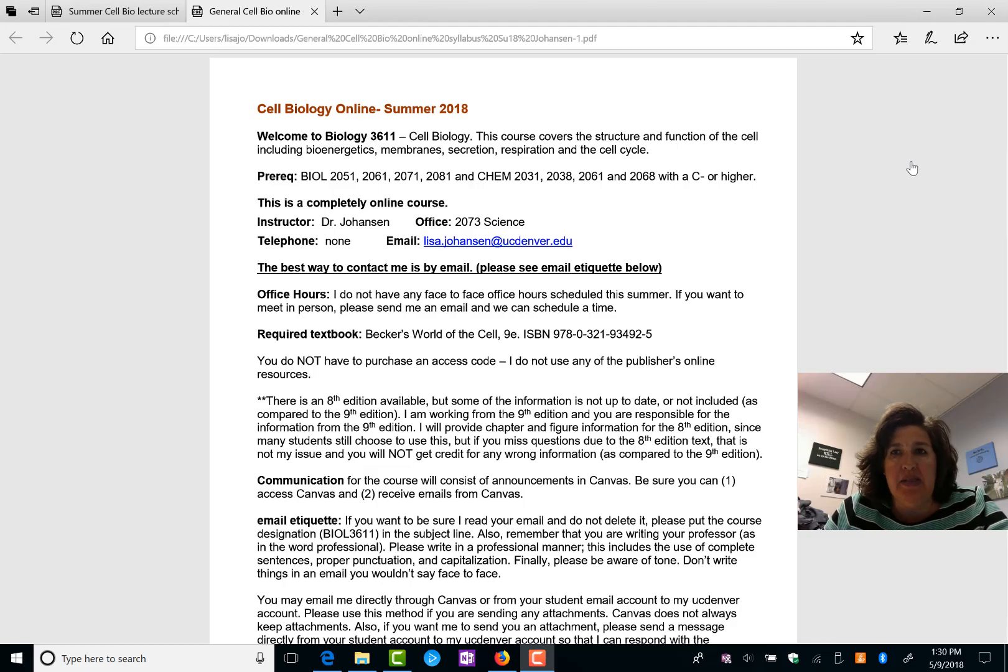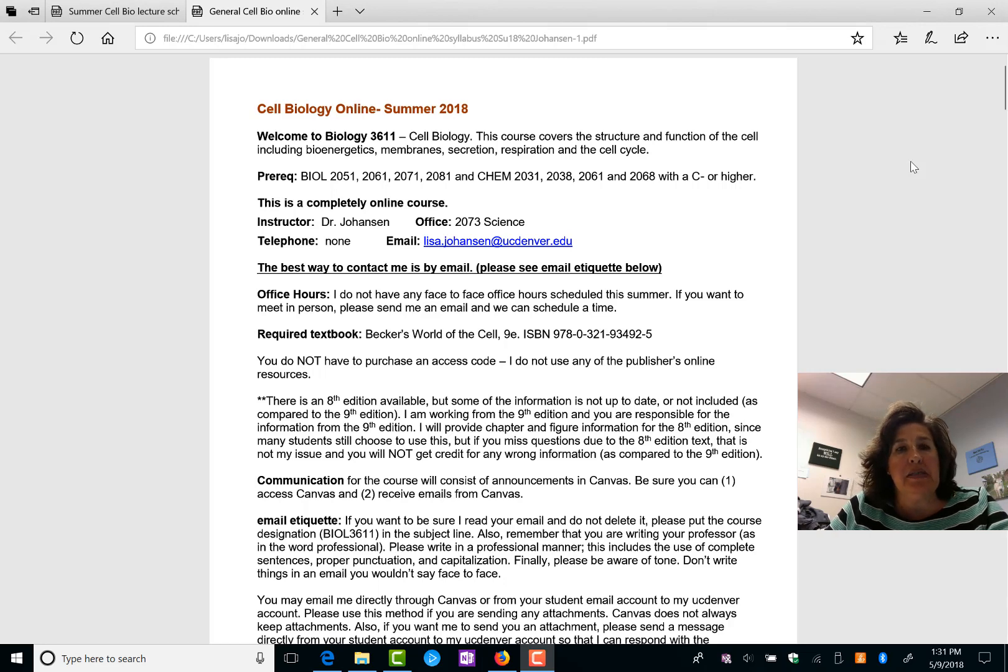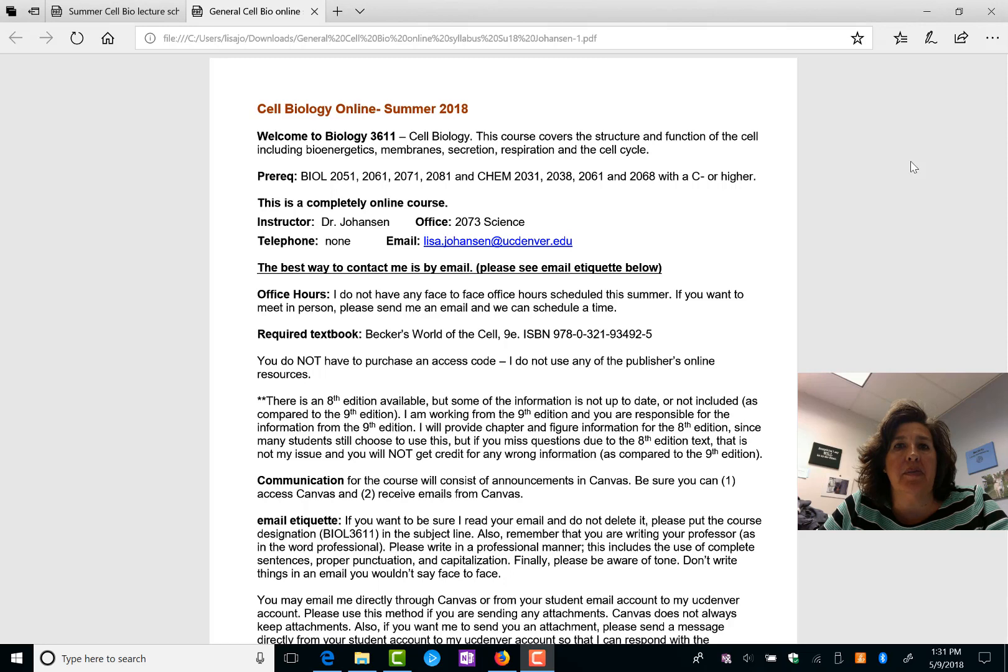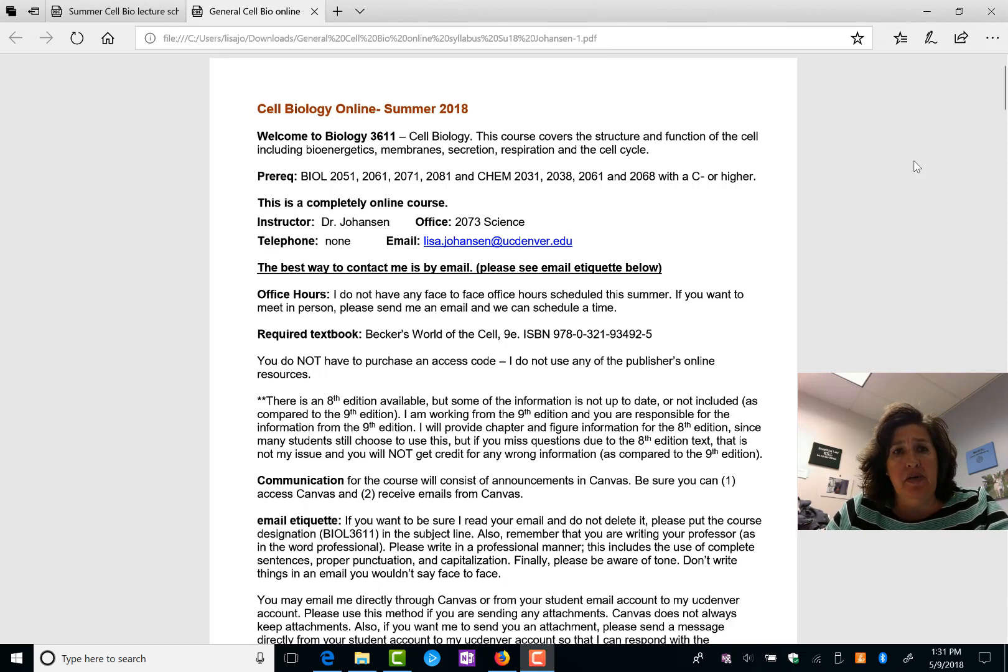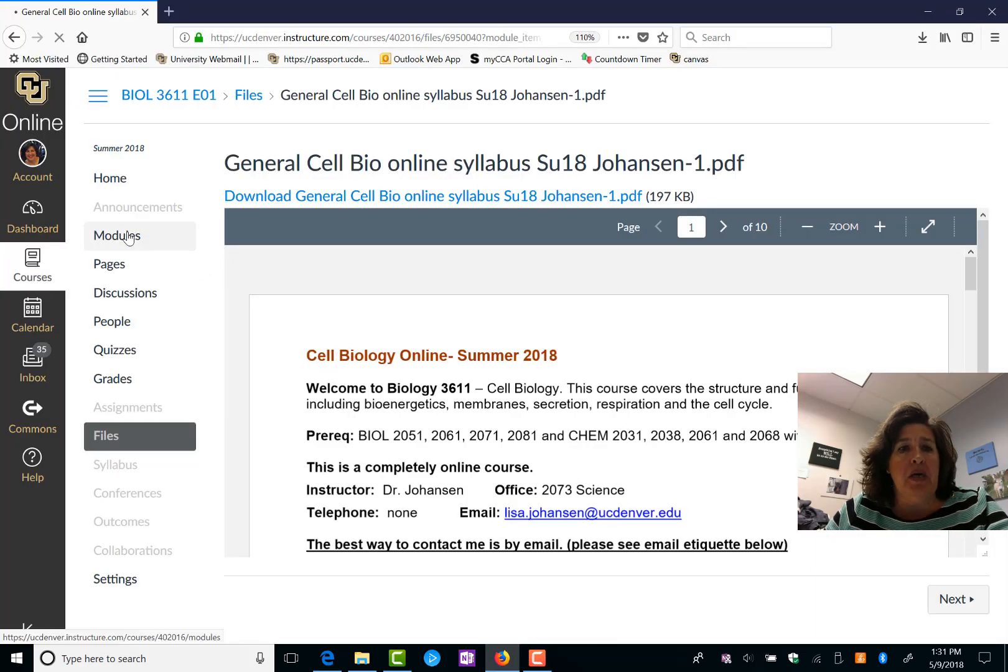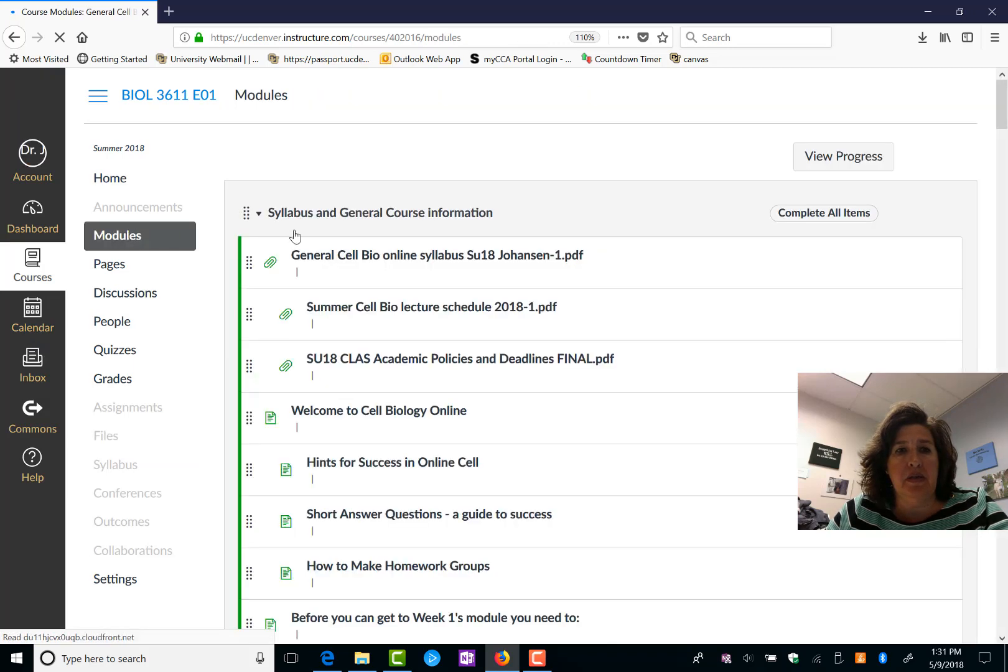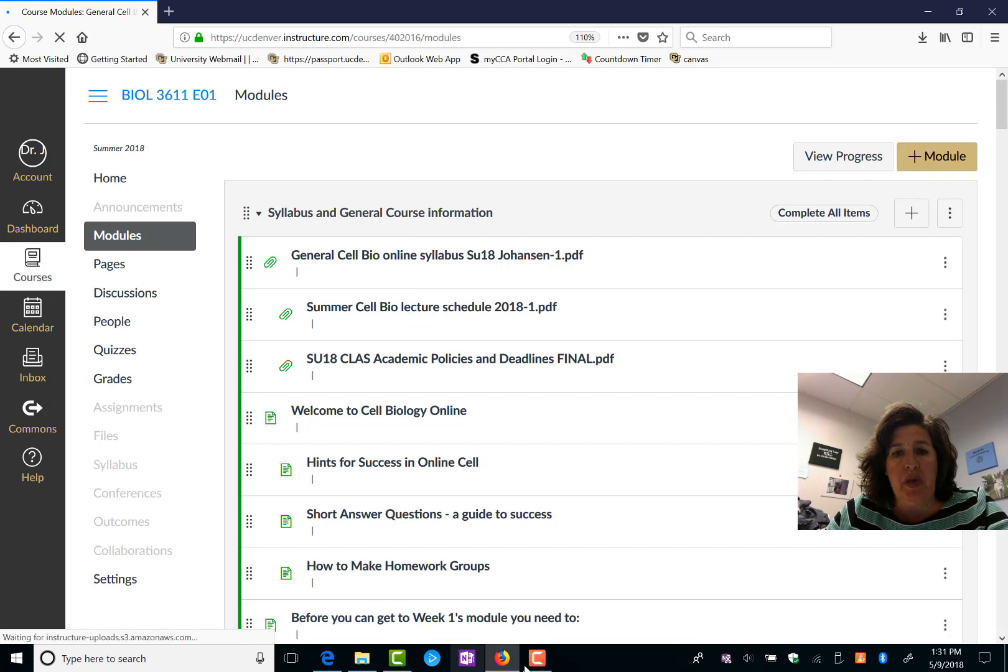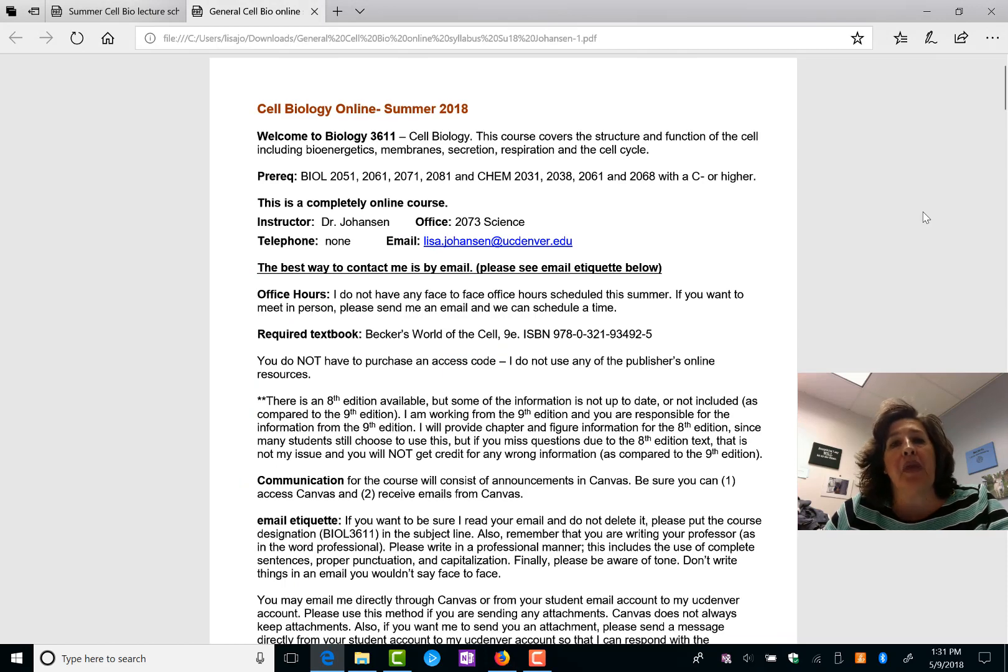Hello, this is Dr. Jay letting you know a little bit about the syllabus and expectations for the Cell Biology online class this summer. So in the first module, let's see if I've got this set up, you can find the syllabus and the lecture schedule right there. So we are going to go through the syllabus a little bit.